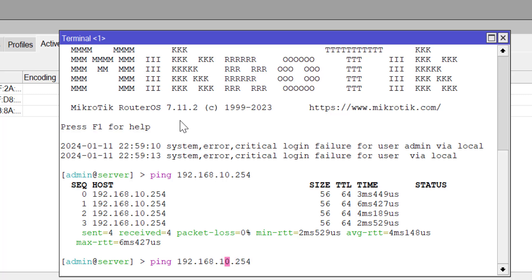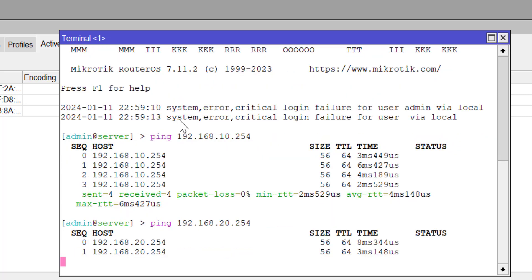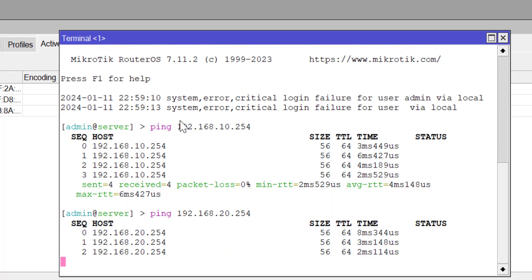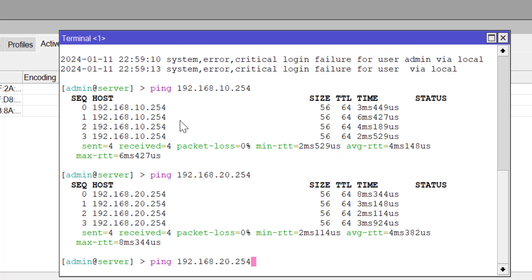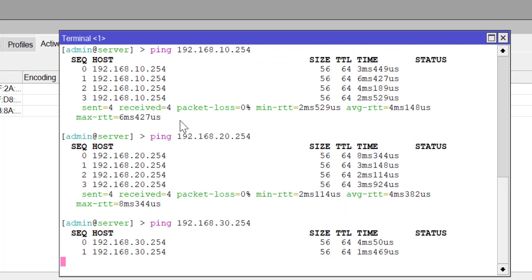Testing reachability to 192.168.20.254 — it's replying as well. And pinging 192.168.30.254 — it's also replying. All three PPPoE clients are successfully connected and reachable.